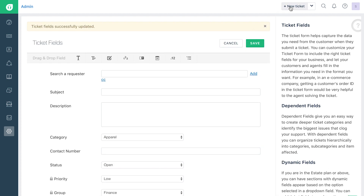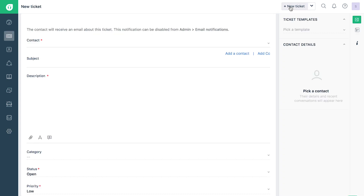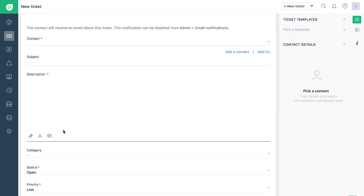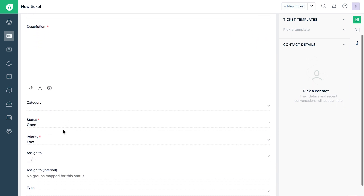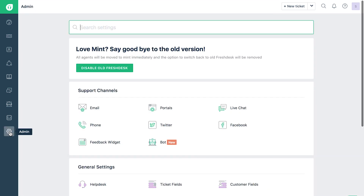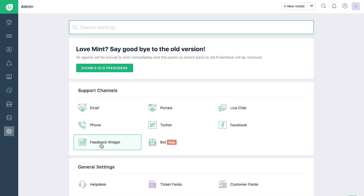Once you're done, click on the Add New Ticket button to create a new ticket to see the form that you just created. You can find the code that you need to copy to embed your ticket form under the Feedback widget option in your Admin page.